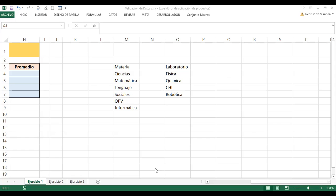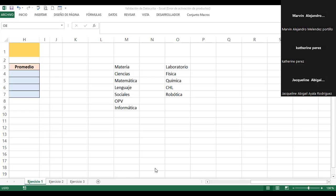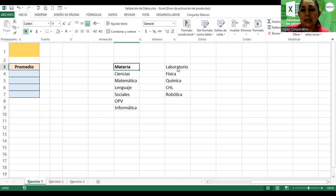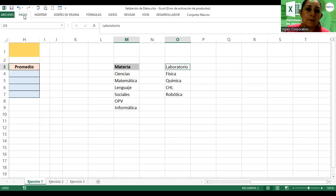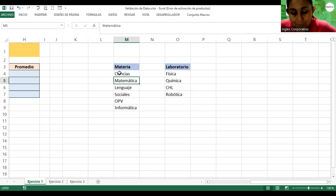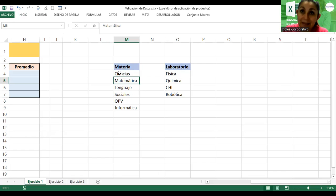Si ya tenemos listo, entonces los datos nos van a servir para la validación. Vamos a seleccionar y le voy a poner negrita para identificar que es un rótulo de datos. Vamos a comenzar con la materia. Lo que vamos a crear en este momento es una validación por medio de listas.